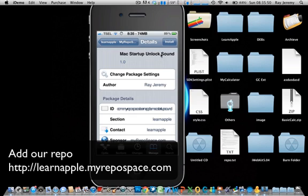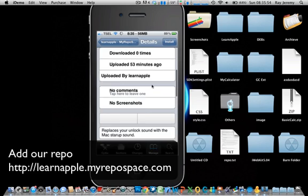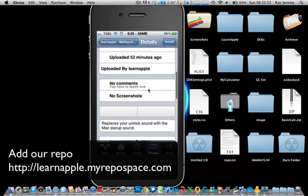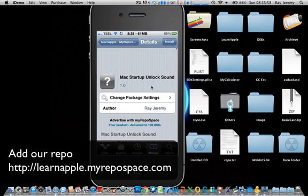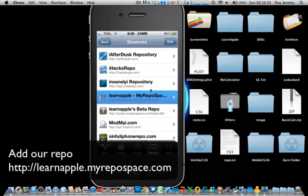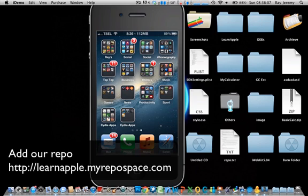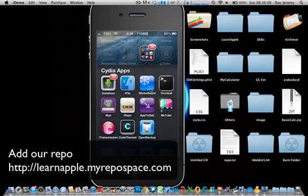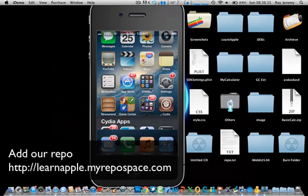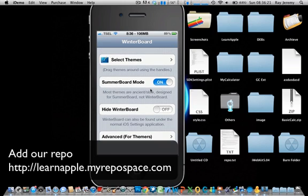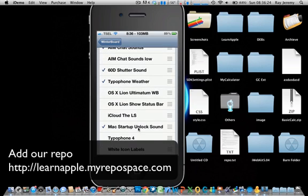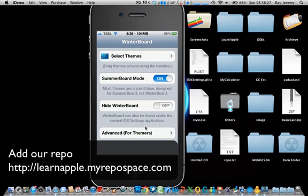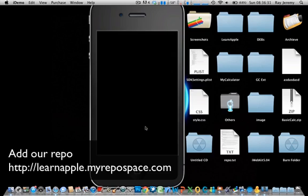You just install this and then you're done. Before you get that one, you need to enable it from the WinterBoard. So you go to WinterBoard to enable this one. Select themes, then Mac startup sound unlock, enable it, and respring.